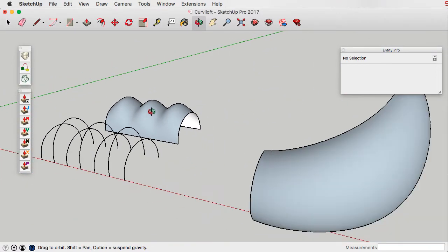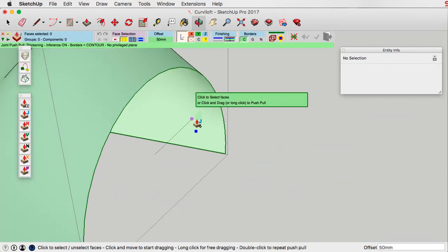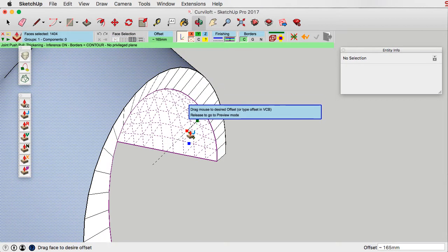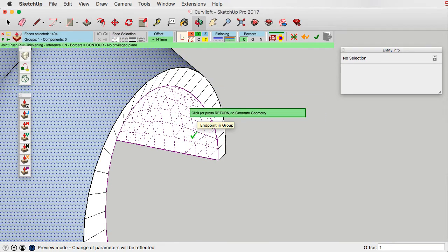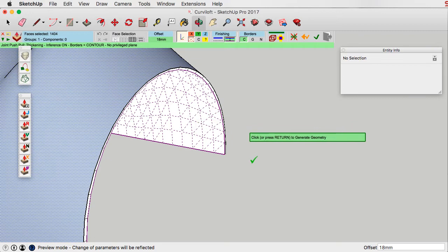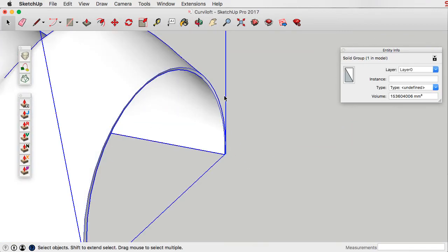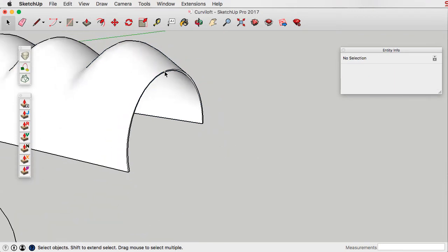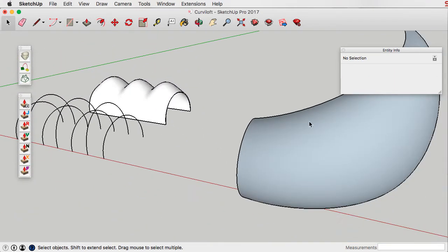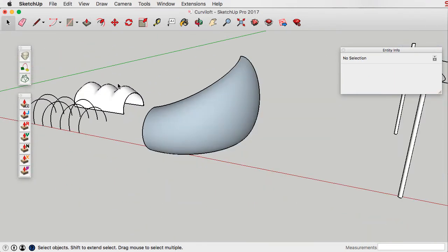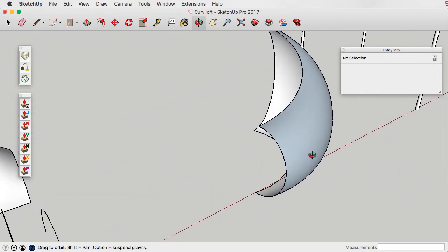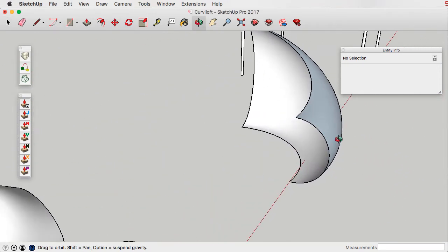Another one of Fredo6's plugins is the joint push-pull plugin. This is quite a useful one that allows you to thicken up the surfaces you create and actually turn them into solid objects. You can see here it becomes a solid group, and that allows you to use the solid tools in order to cut, intersect, difference, and so on.